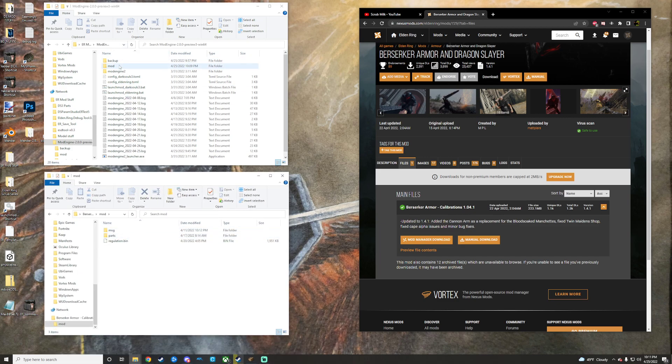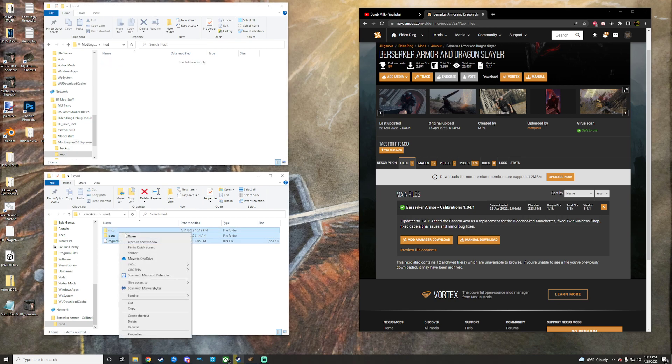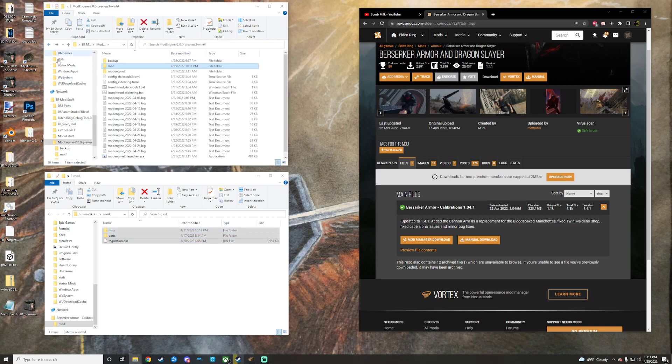Open that bad boy up and we get a nice little mod folder. Open that up and open up our mod folder in Mod Engine. Grab that, copy it, and we will paste it in there. We will then go back and there you go.